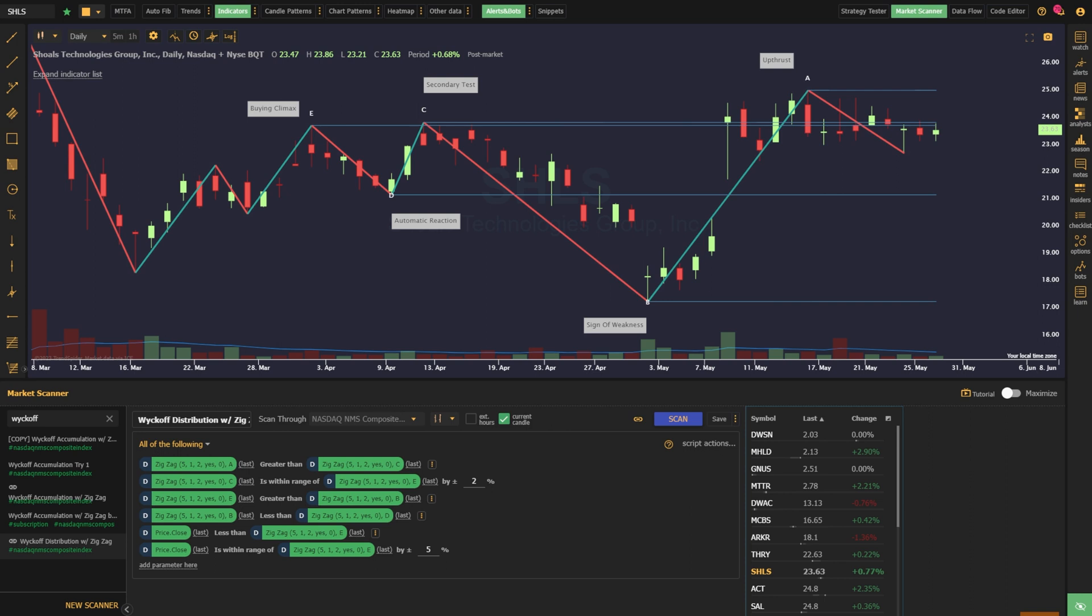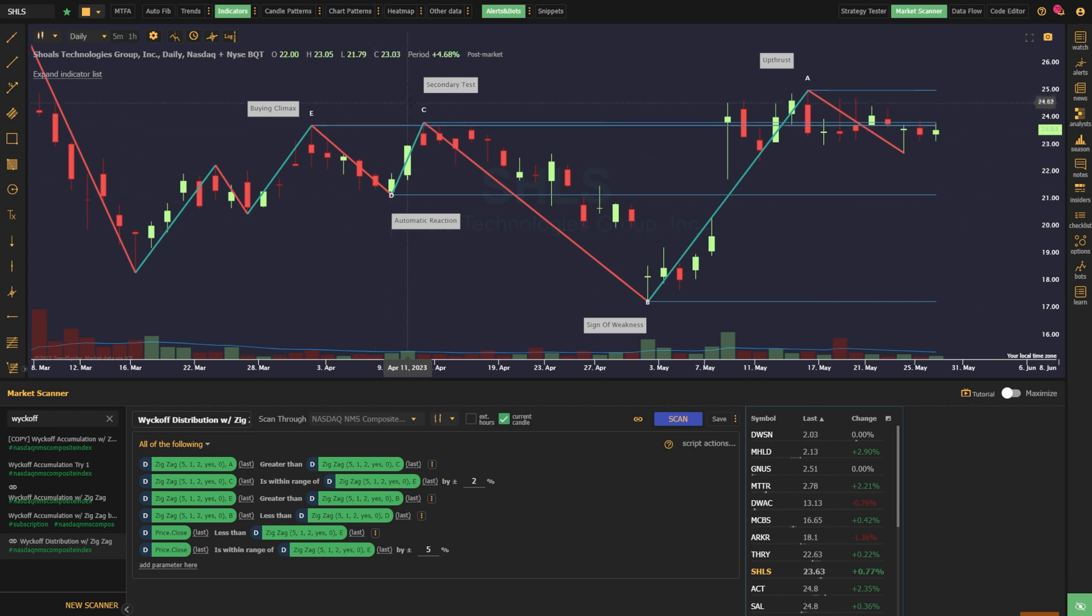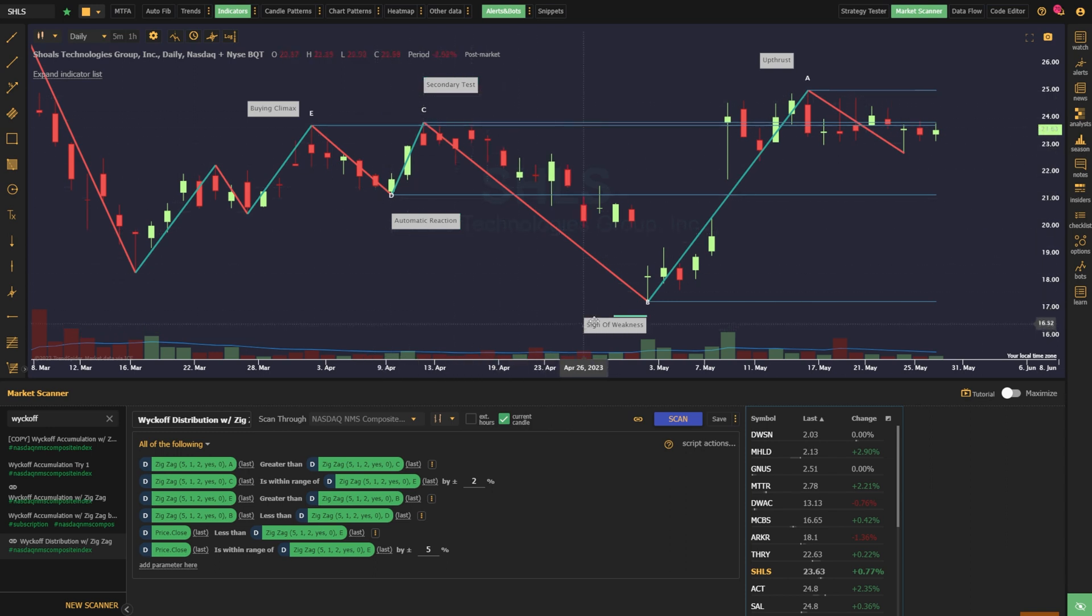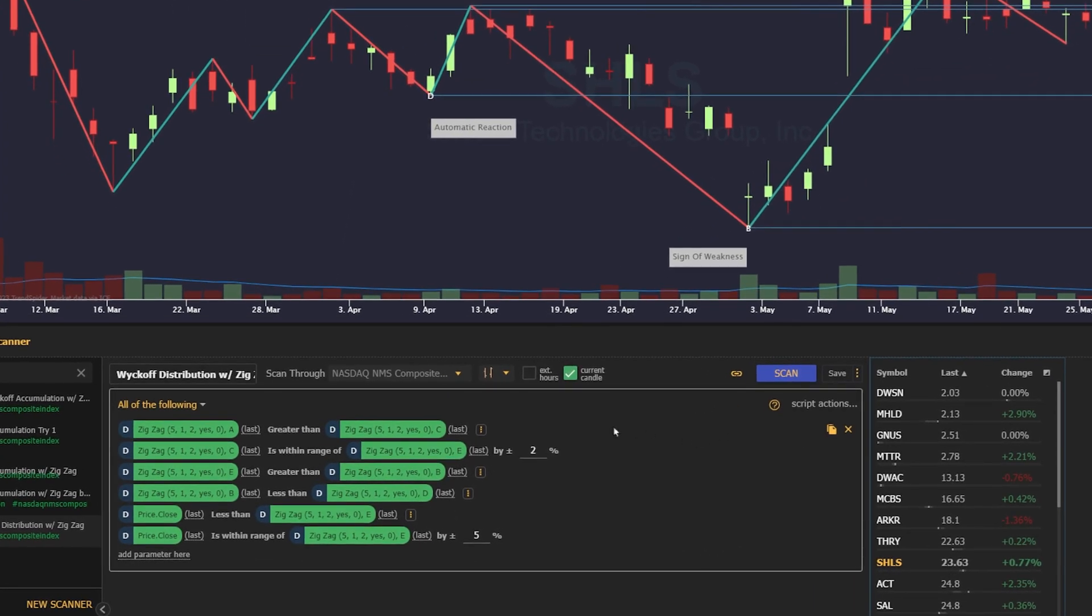I've got my market scanner open and my pre-built scan loaded up. In this example, pivot E represents the buying climax, pivot D is the automatic reaction, pivot C is the secondary test, pivot B the sign of weakness, and pivot A the upthrust. By defining these pivots relative to one another, using the rules that we learned in the previous sections, we arrive at the parameters you can see here.